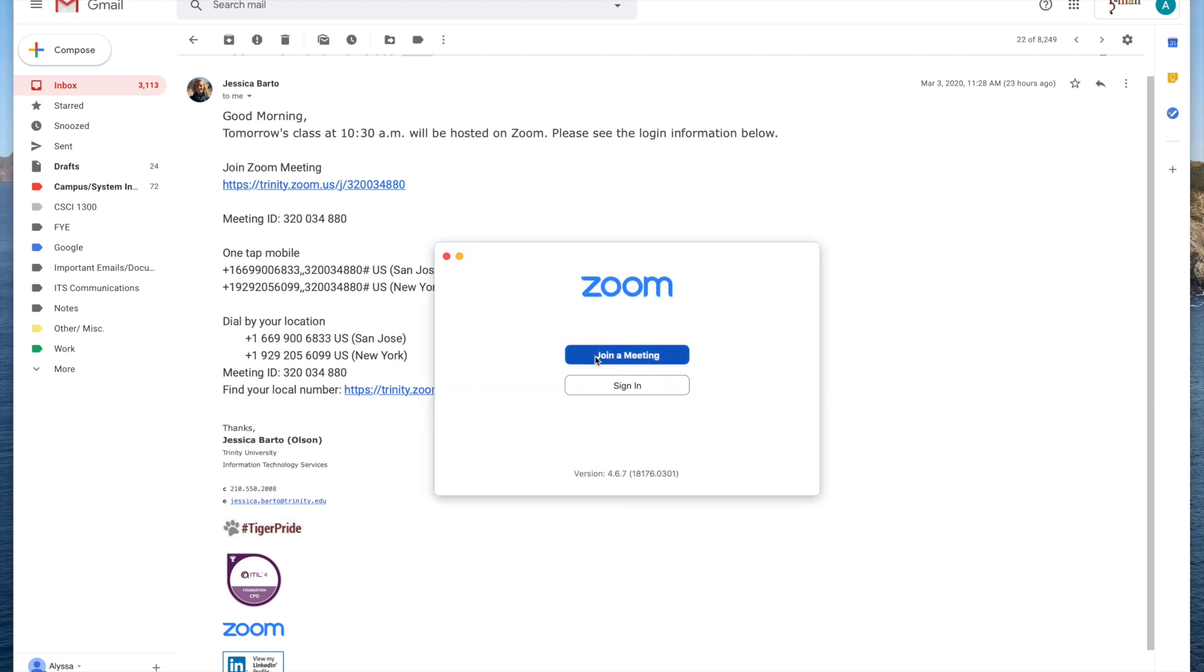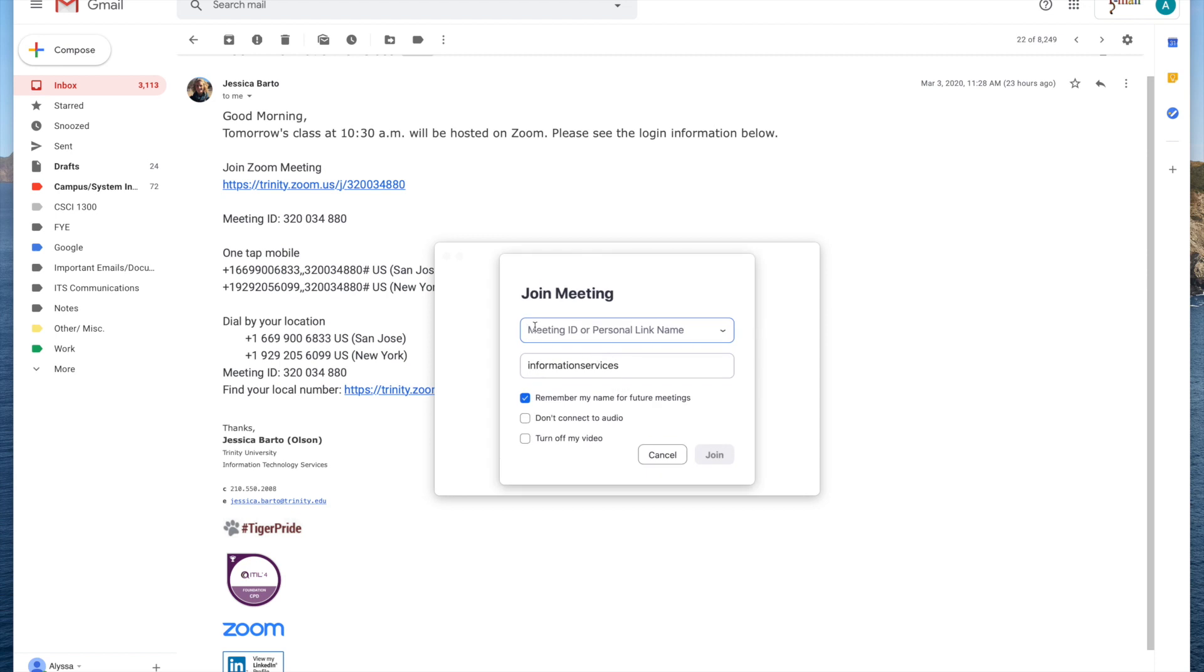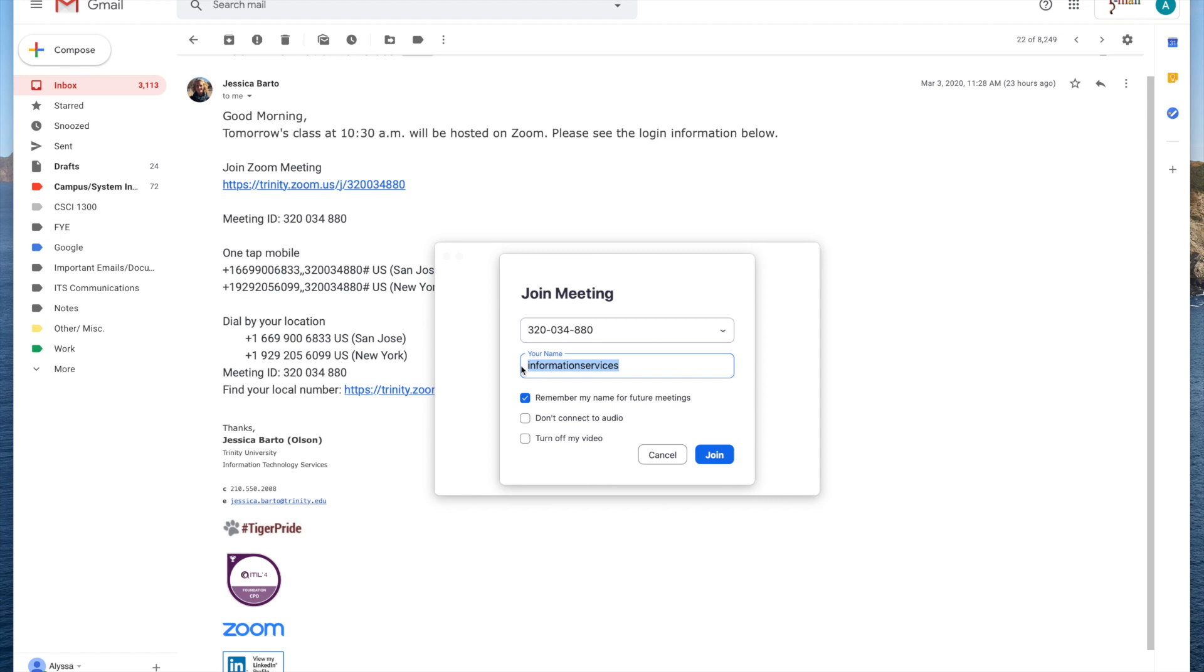I'll select join a meeting and from here I'm going to go ahead and input that ID number. Right here is where I put my name and I have some various setting options here and then I'll go ahead and select join.